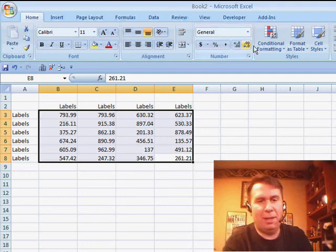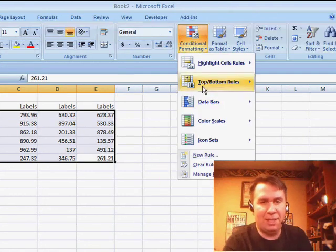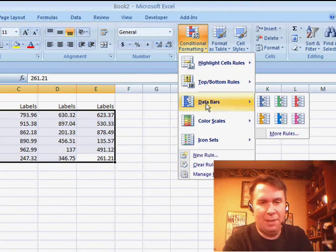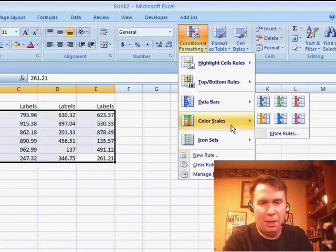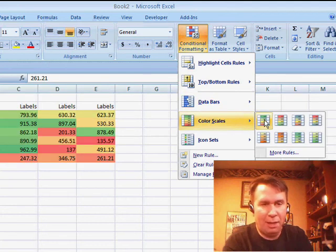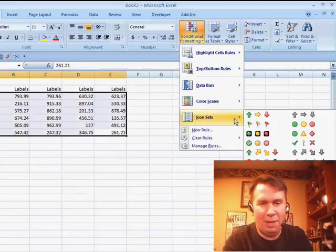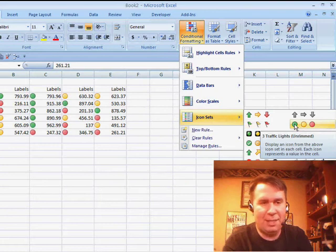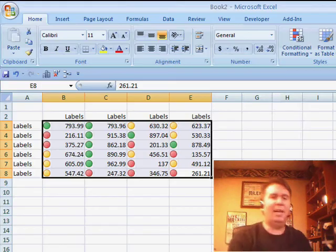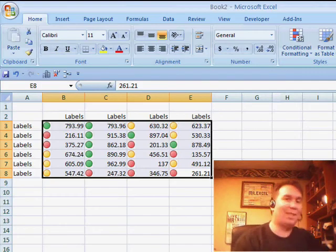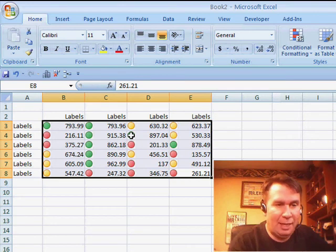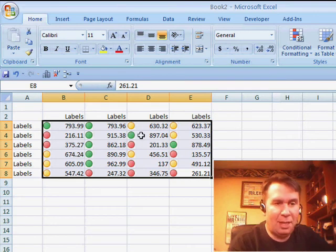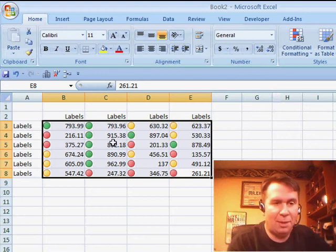I always talk about in the new Excel, Excel 2007, the data bars, which are cool, the color scales, which I like, but then I'm never big on the icon sets, and the reason that I don't like the icon sets is they always left justify the icon. So right here, this green actually applies to the 897 number instead of the 915 number,